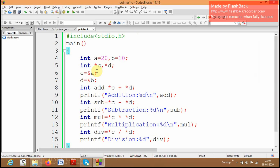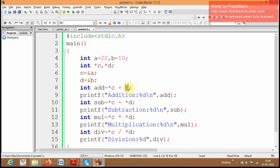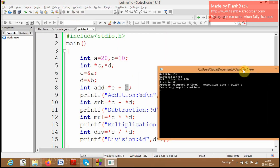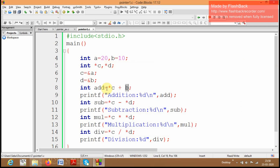Now I am going to make a slight change — instead of using *d we can directly give b, since b is 10. So here I am accessing a through the pointer variable c, and accessing b through the direct variable b. If you run this program you will get the same output. We must understand that whenever we want to access any variable stored via a pointer variable, we must use the asterisk operator.